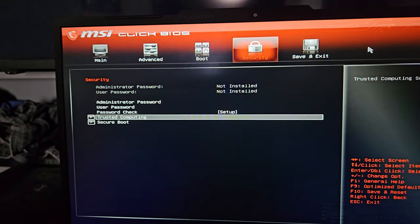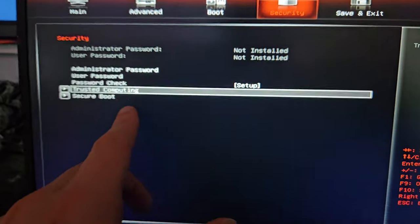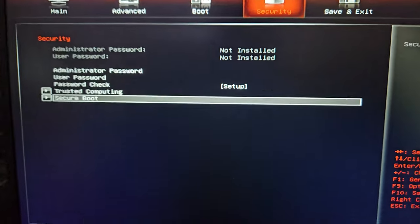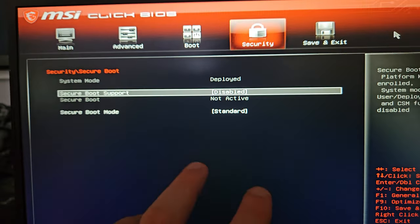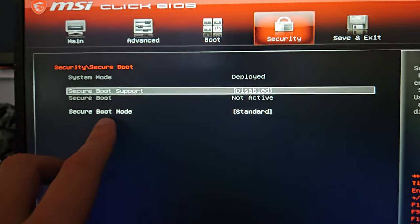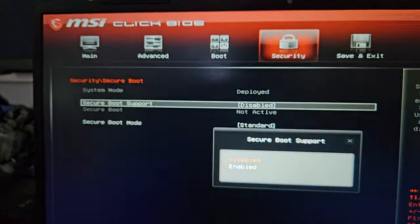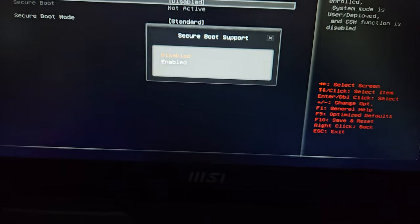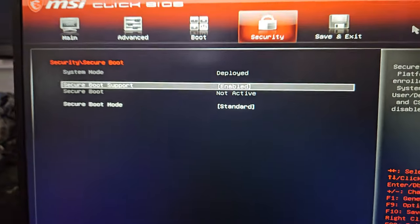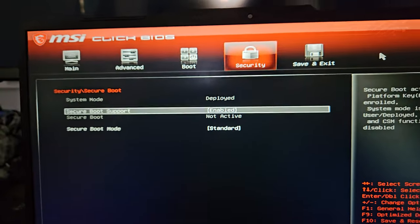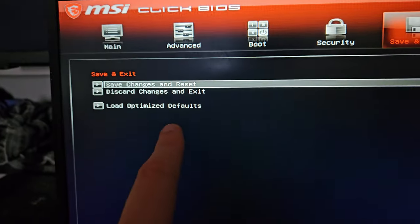Now go back and find Secure Boot, because we also need to enable this for Windows 11. When you find it, you can see that it's disabled. Press Enter the same way, select Enabled, and press Enter again.